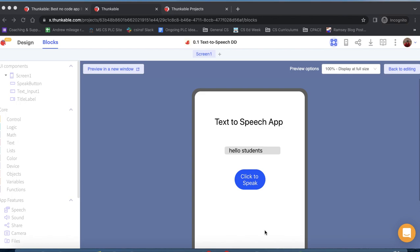Hello and welcome to our first Thunkable tutorial. Today we're going to build a text-to-speech app.